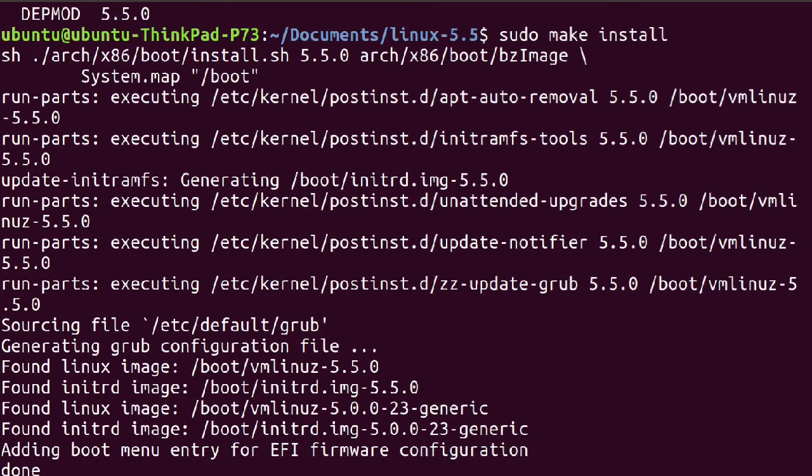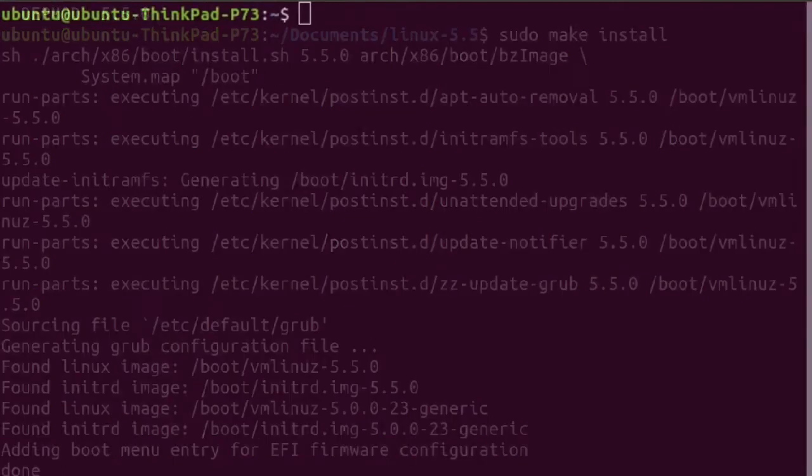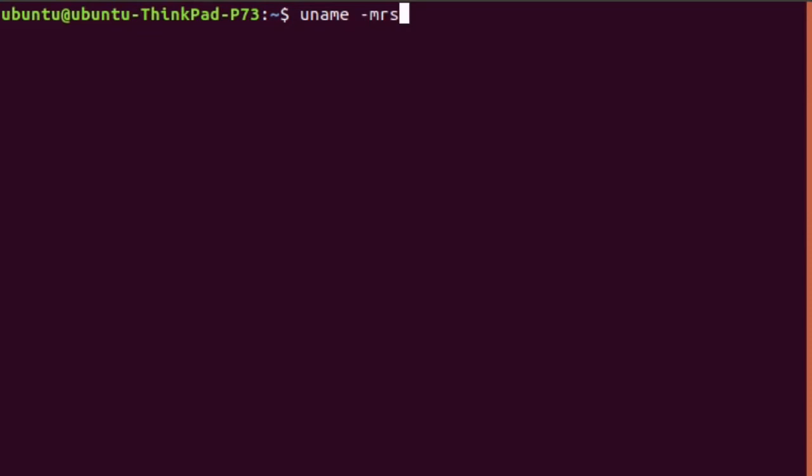Reboot your system. After reboot, verify your new Linux kernel version by typing the command uname -mrs. In my case, the result would be 5.5.0.